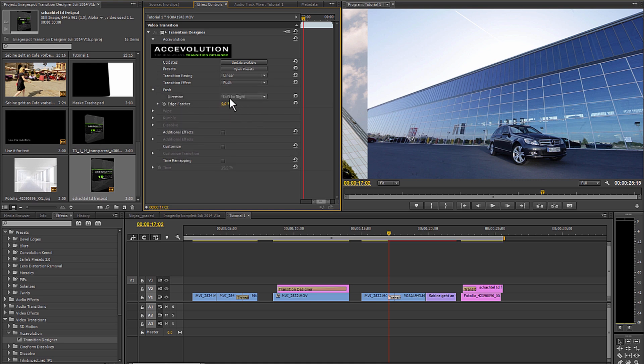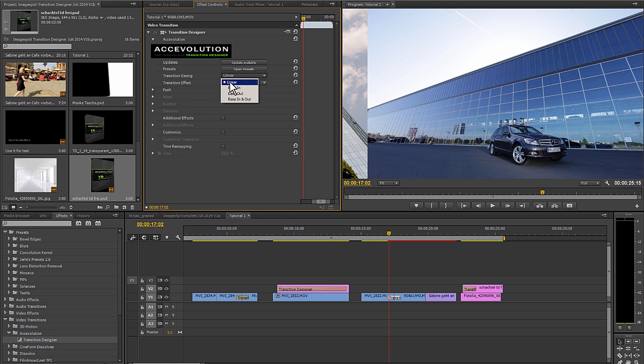It doesn't matter if it takes place linear or if it comes in softly or goes out softly or soft out and in. Let's take a look at the whole thing.